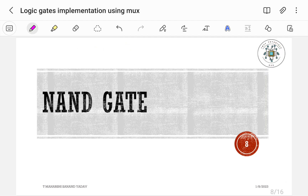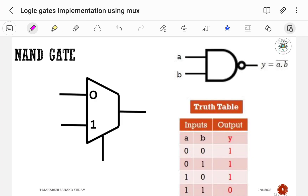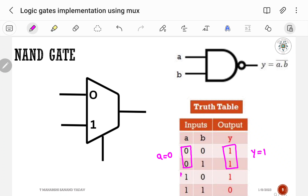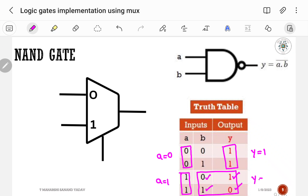Next, let us implement the NAND gate using a 2-to-1 multiplexer. The symbol contains two inputs A and B, and output Y = (A·B)-bar. From the truth table: if A is equal to 0, output Y is 1. If A is equal to 1, the output is complement of B, so Y = B-bar.